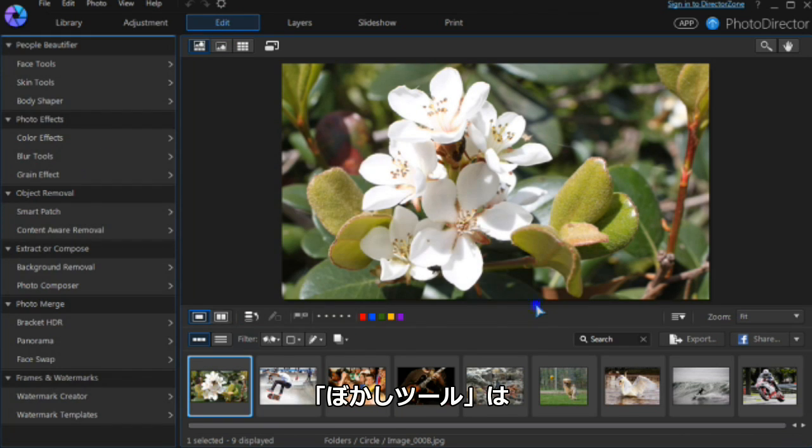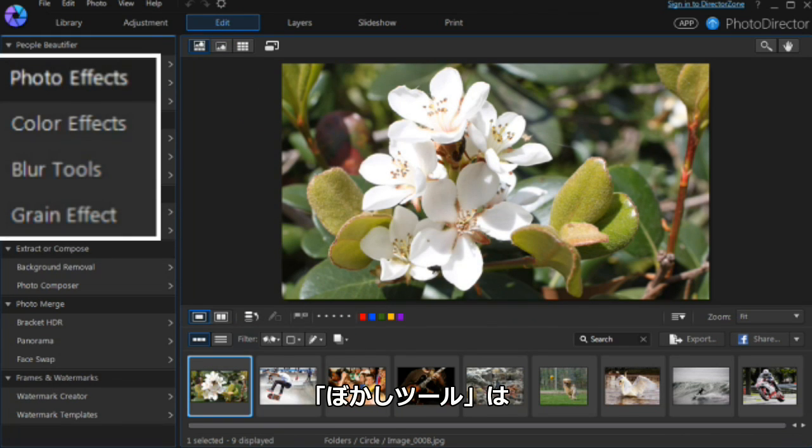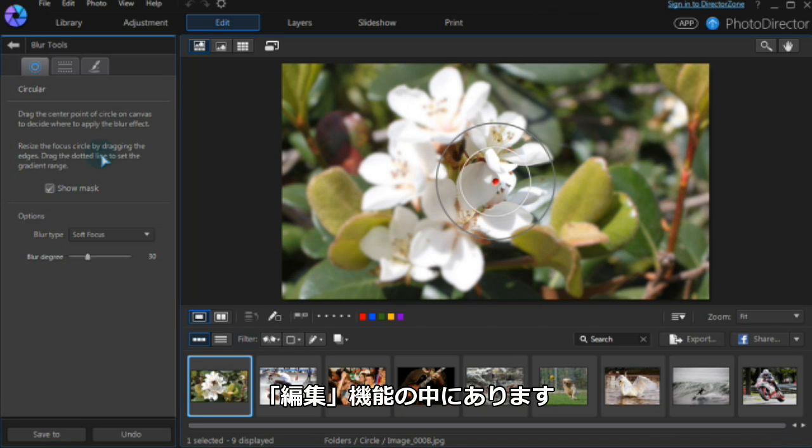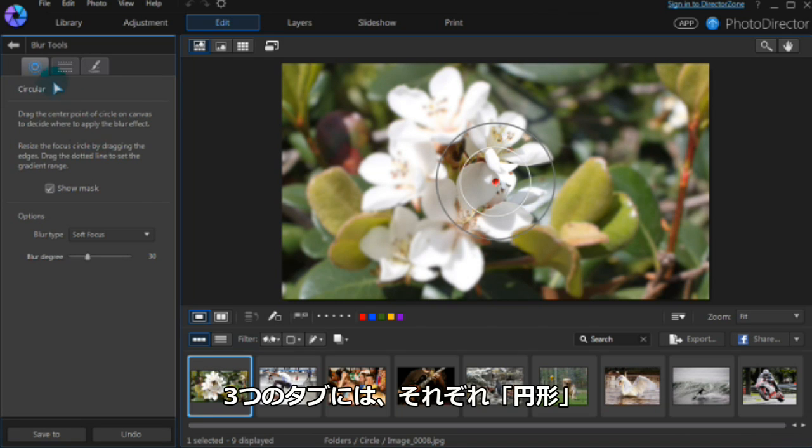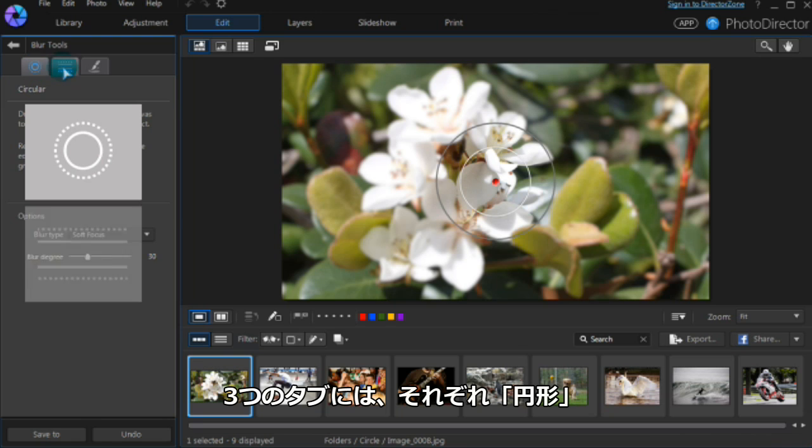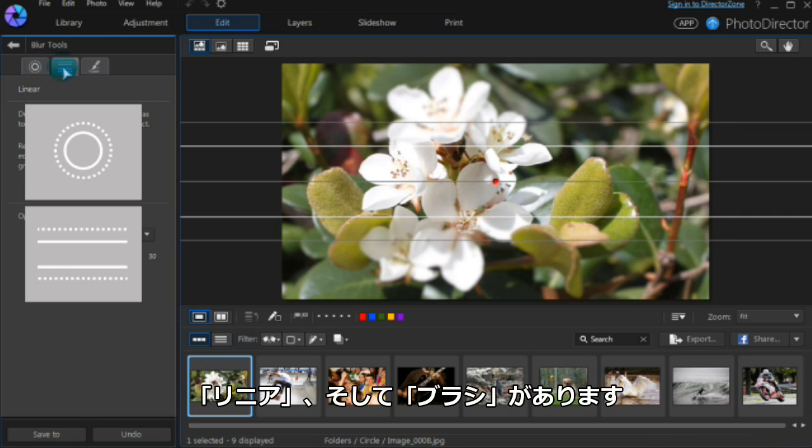We access the blur tools in the edit module under photo effects. There are three main tools: circular, linear, and freeform brush.